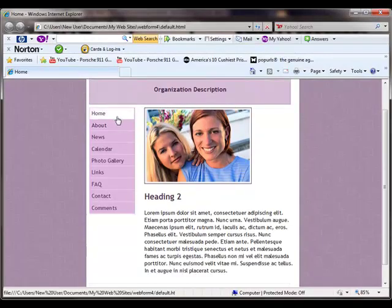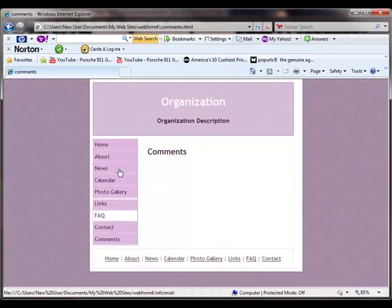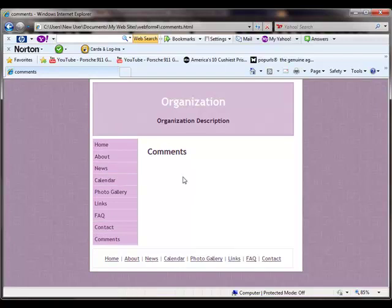Now let's go back to the default page and see what we got so far. Now we've got our link to our comments page and there it is. We're good to go. All we have to do now is bring in a form and create a form.